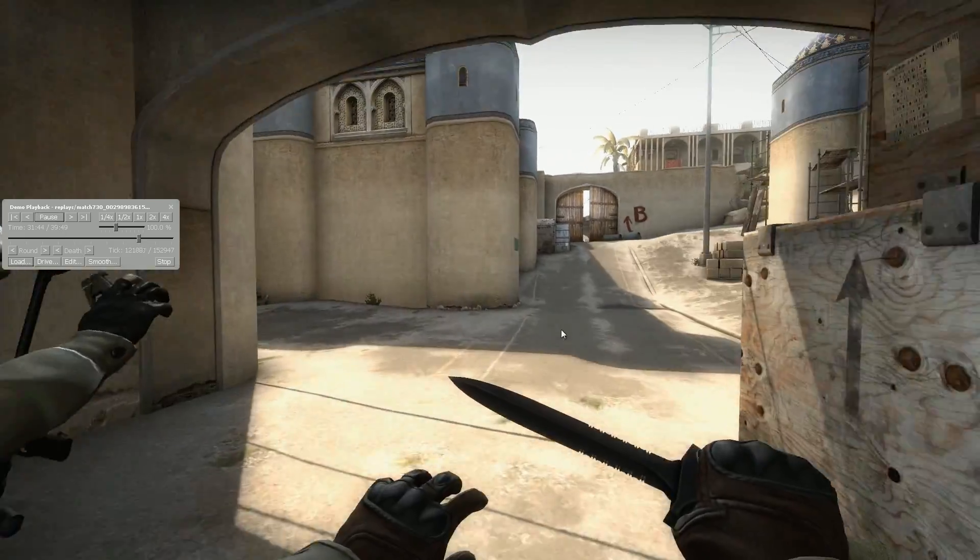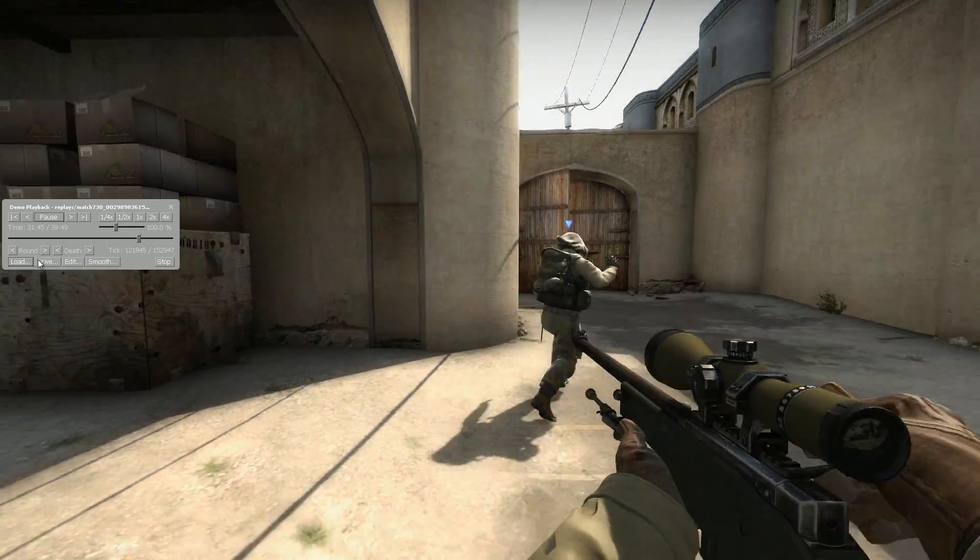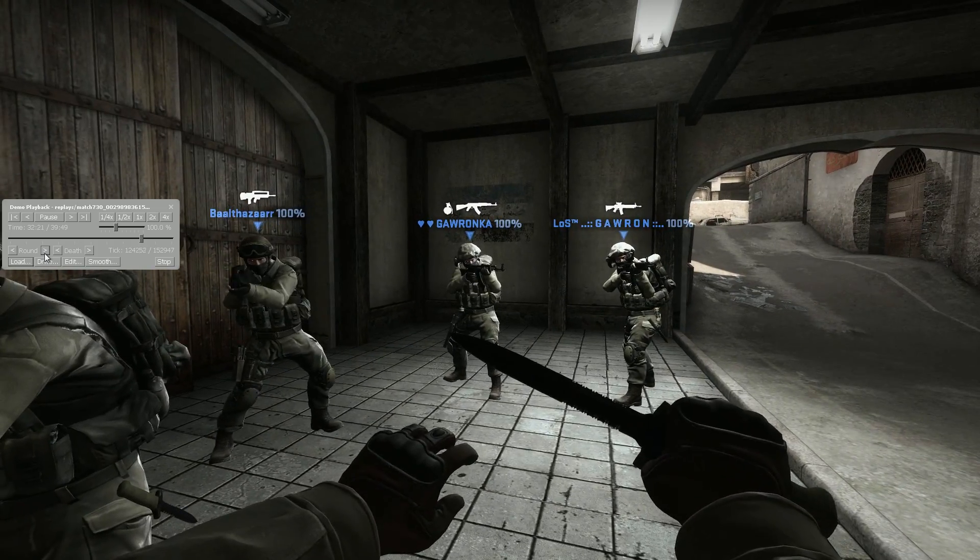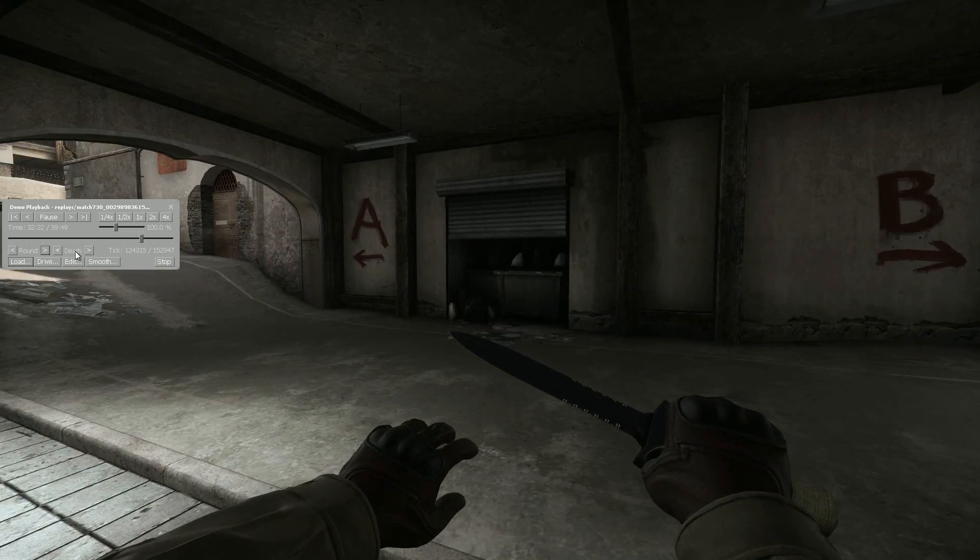It's still a billion times better than fiddling about with CSS's Source TV. If you don't know what that is, you're lucky.